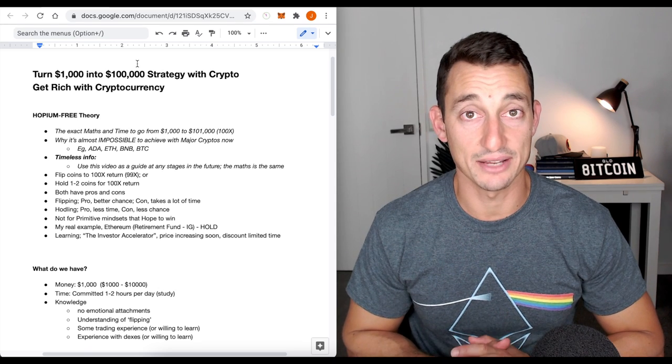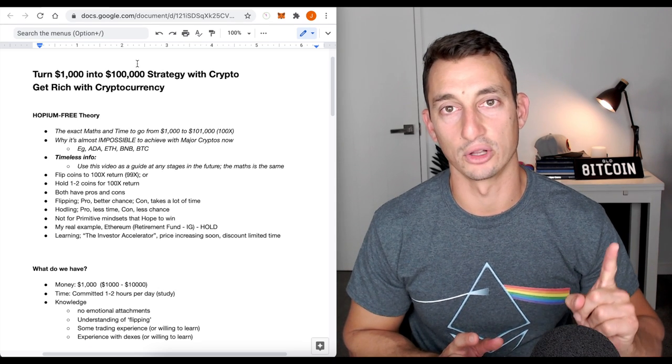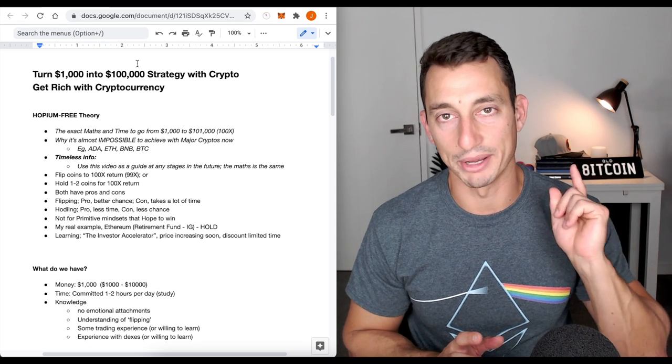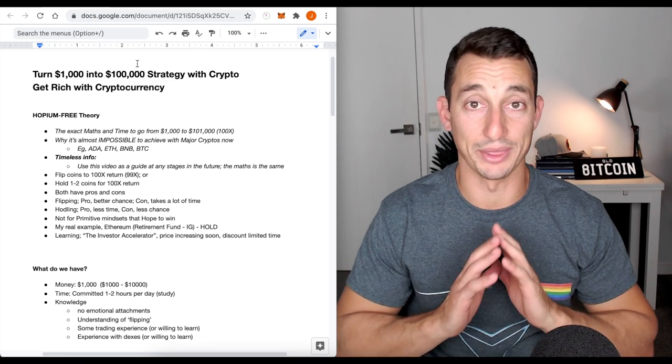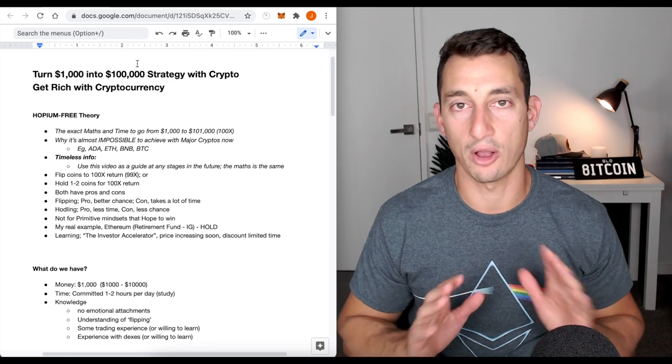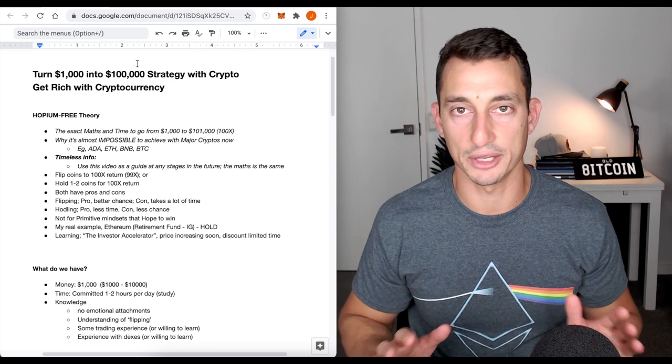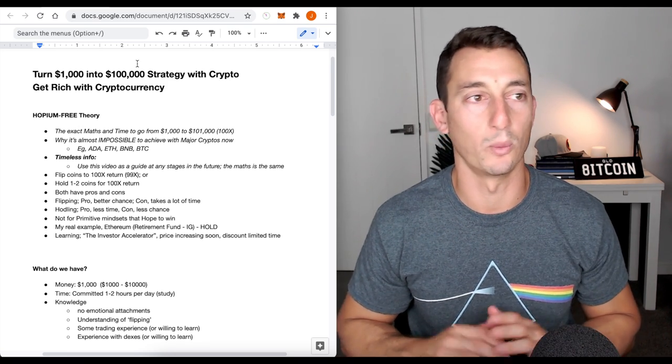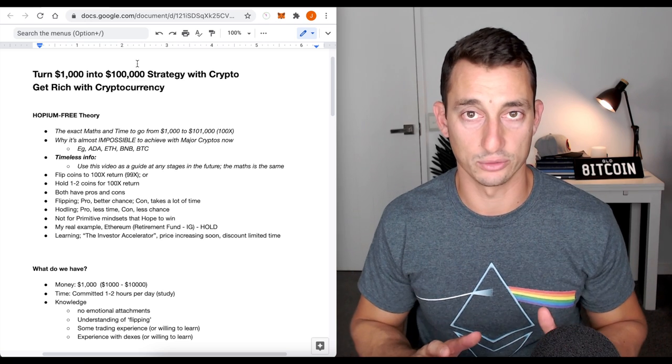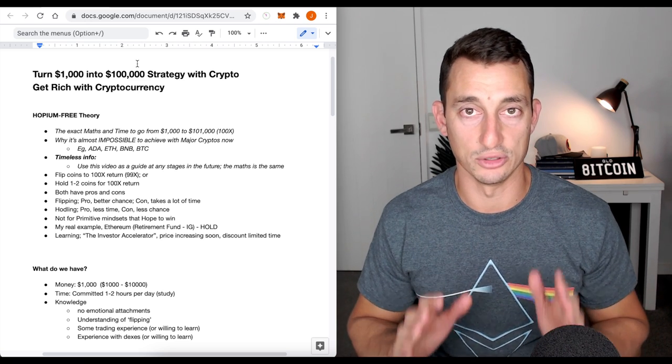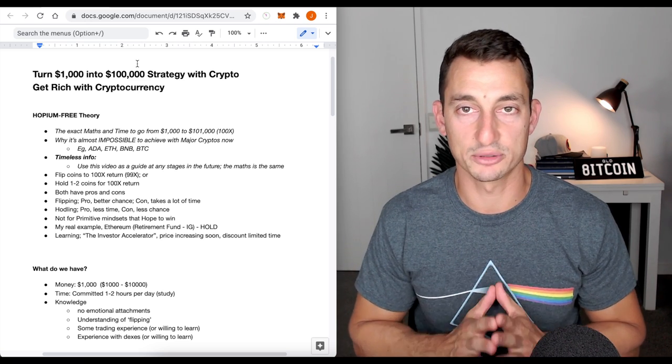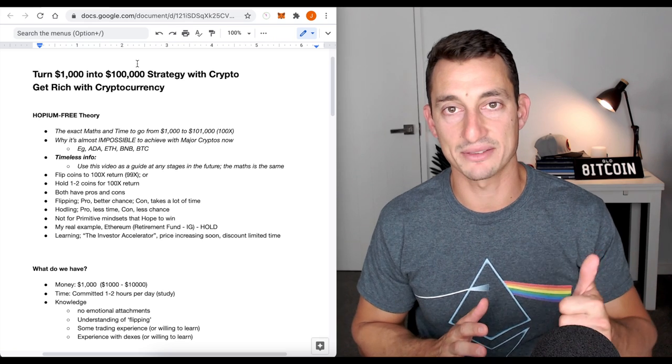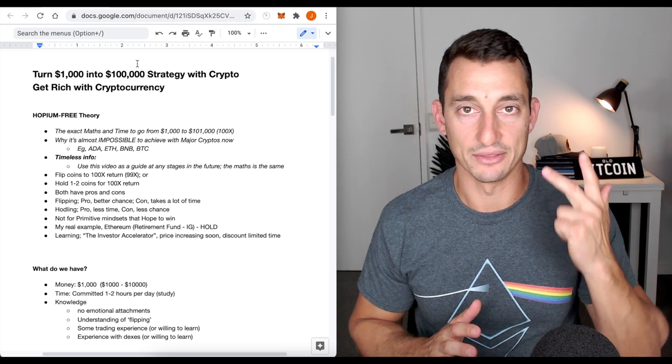Welcome back to the channel, guys. Today's video, we're going to look at how to turn $1,000 into $100,000. Now, this is without the hopium. We're not looking at Ethereum to go to 100x. None of that sort of jargon, nonsense, BS. We are literally looking at the maths, the data, and the charts.